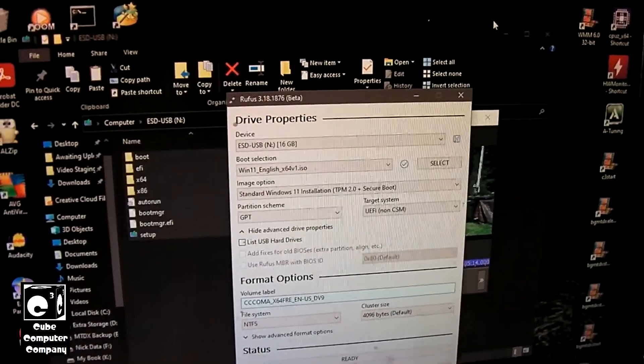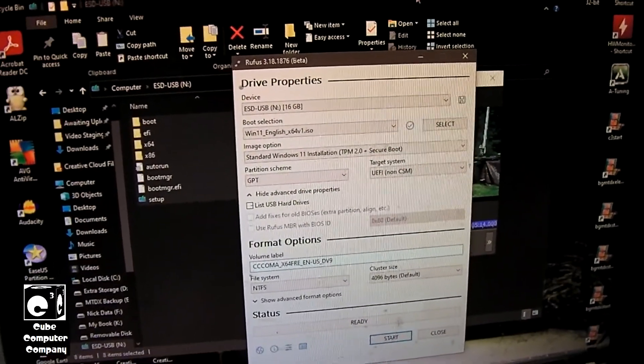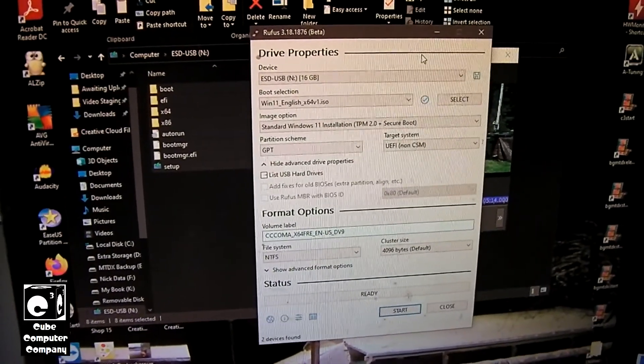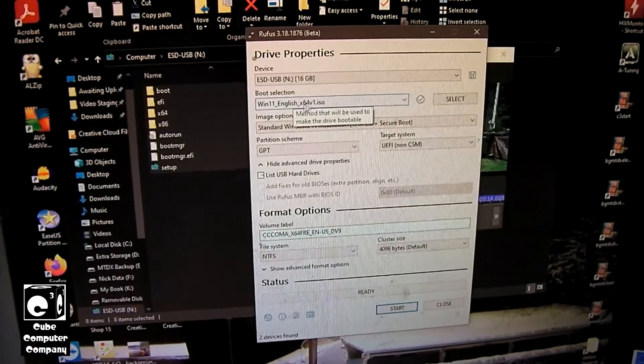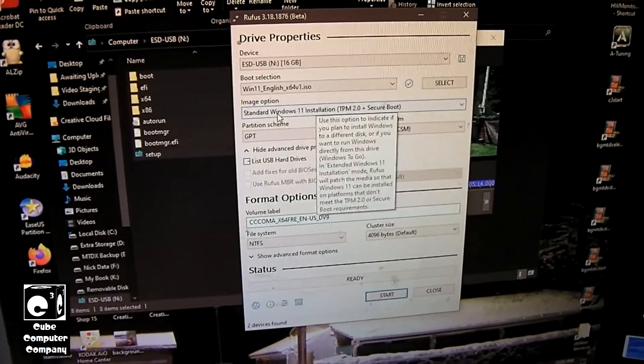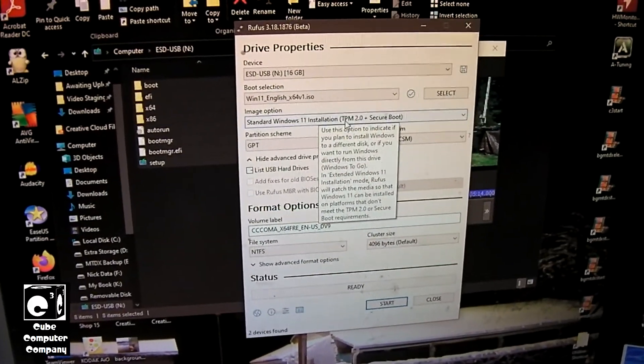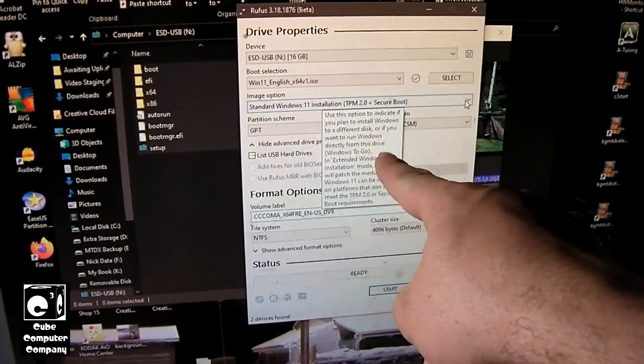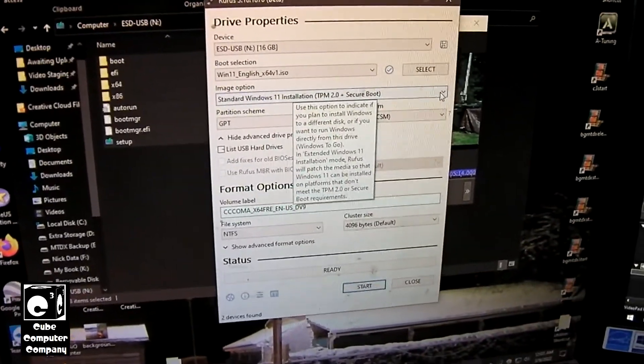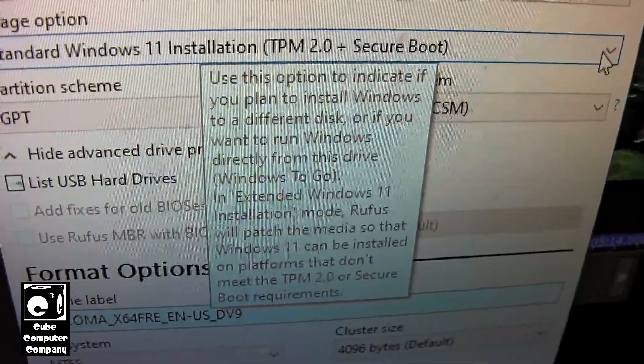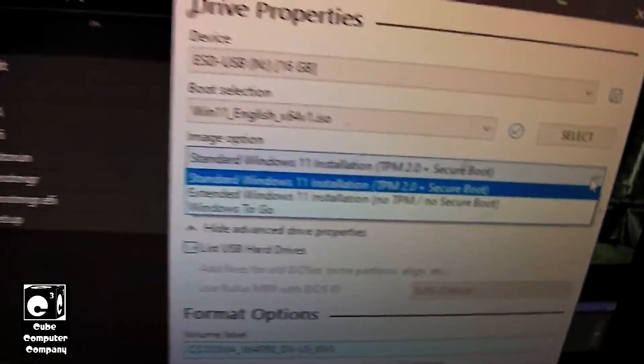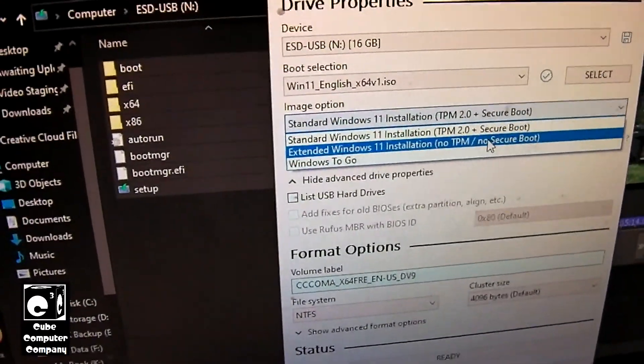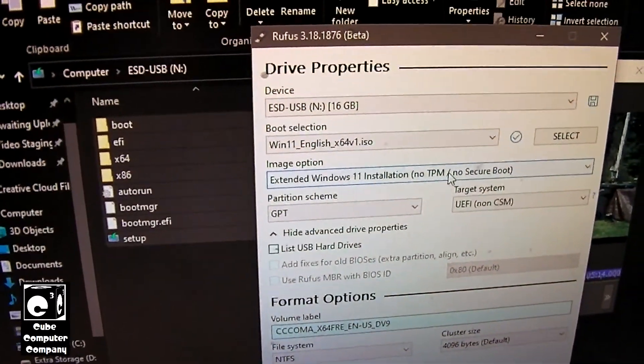Okay, so now we're in Rufus 3.18 Beta. I've already selected the USB drive, and I've selected our ISO. Windows 11 64-bit. And you can see right now it's a standard Windows 11 installation, TPM 2.0 plus Secure Boot. And you can, let's see, it tells you right there. Pause to view that. So we're going to select no TPM, no Secure Boot.